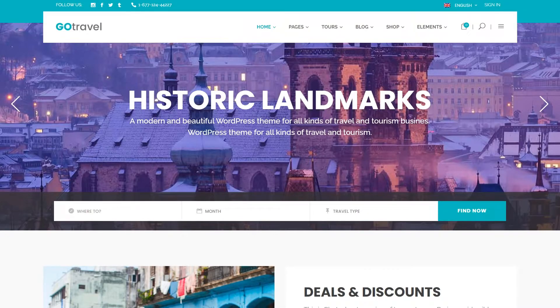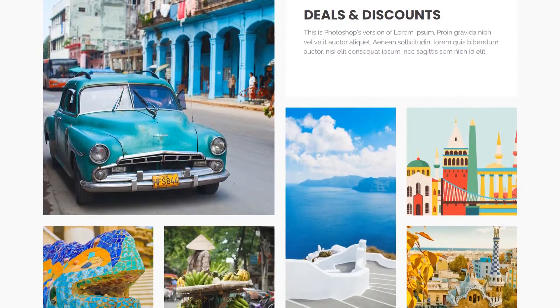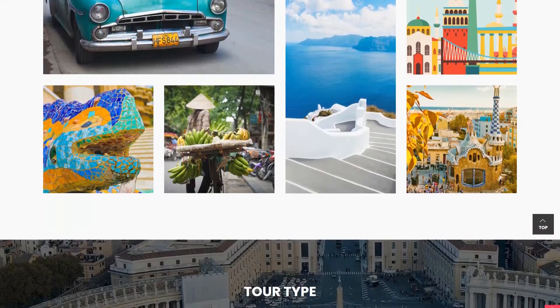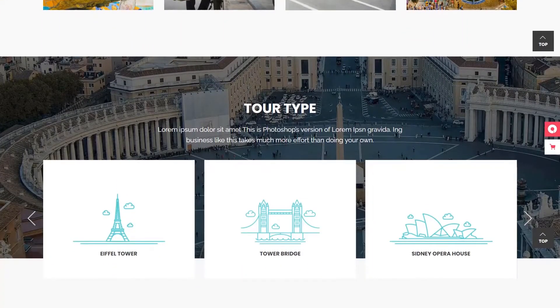If you search for tours and travel WordPress themes, GoTravel will be the best choice for you.